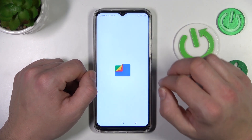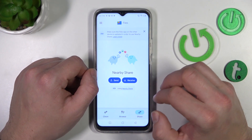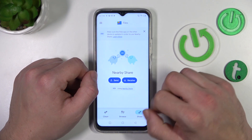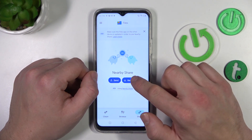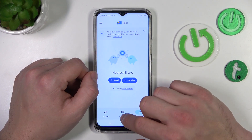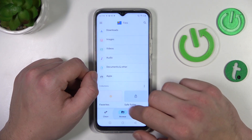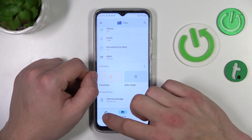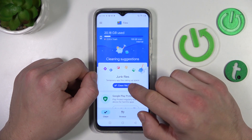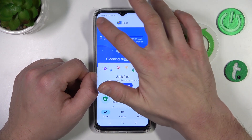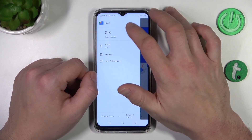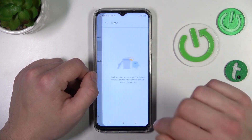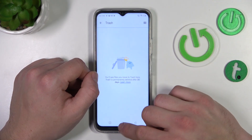If you go to Files provided by Google, you've also got access to nearby share, a cleaner, and recycle bin.